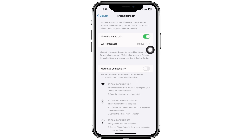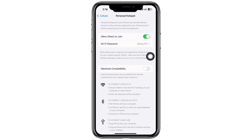Once the cellular data is toggled on, tap on the Personal Hotspot option. Now tap on the 'Allow Others to Join' toggle button. Doing this will provide internet access to other devices that you want to connect.